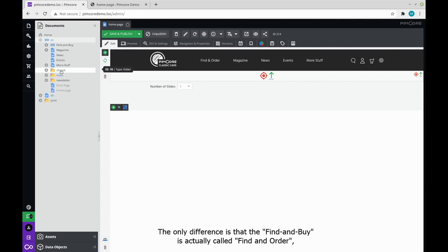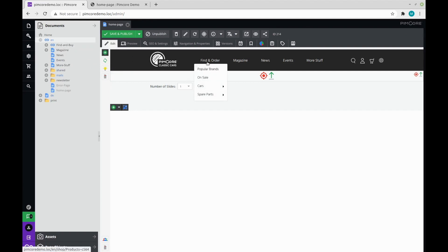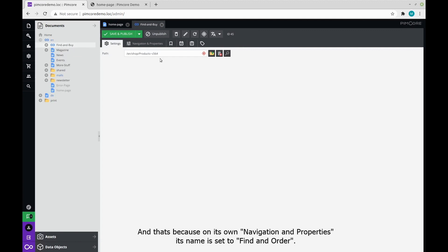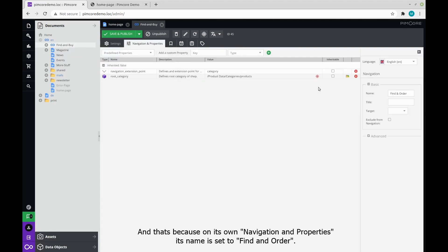The only difference is that the find and buy is actually called find and order, and that's because on its own navigation properties, its name is set to that of find and order.